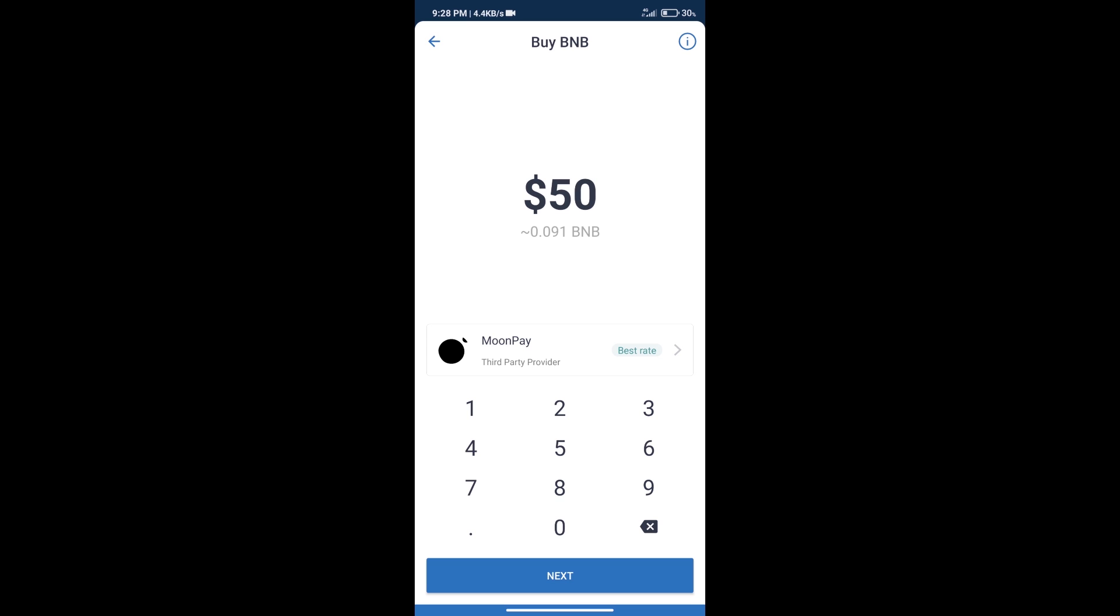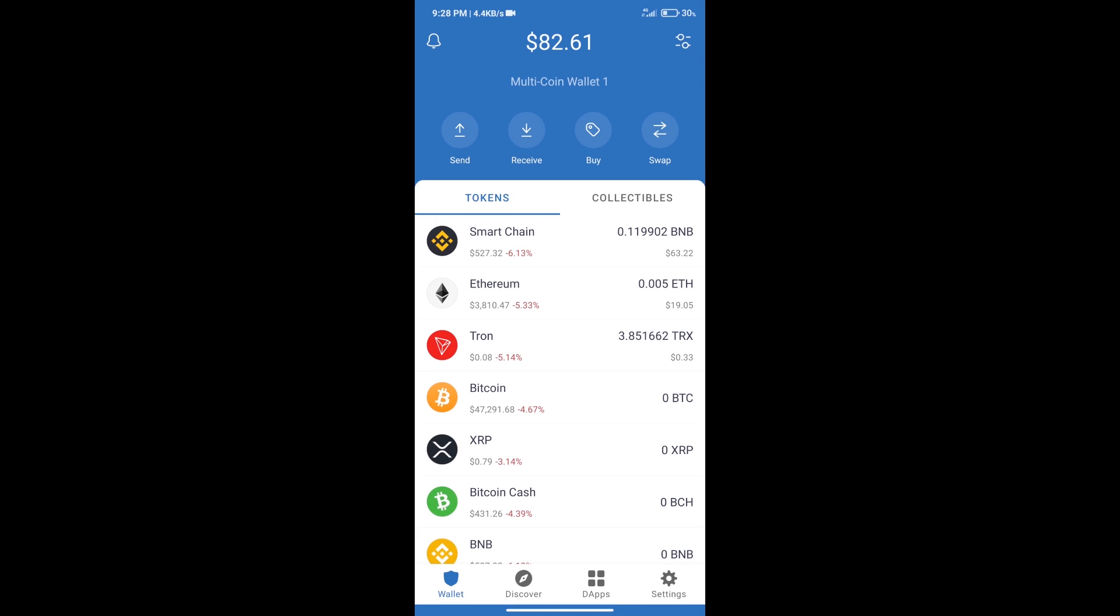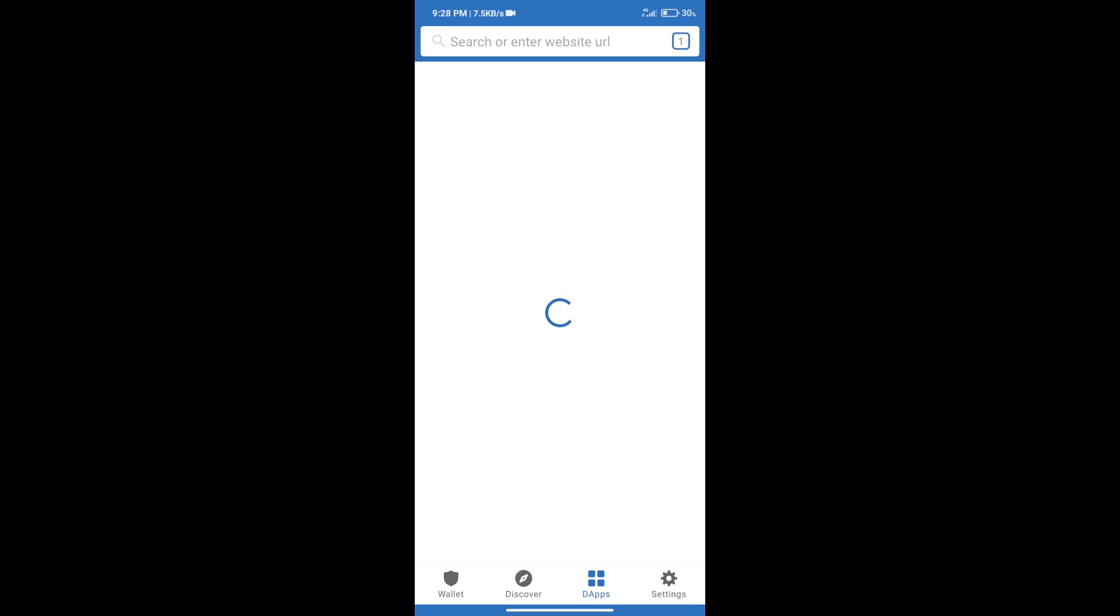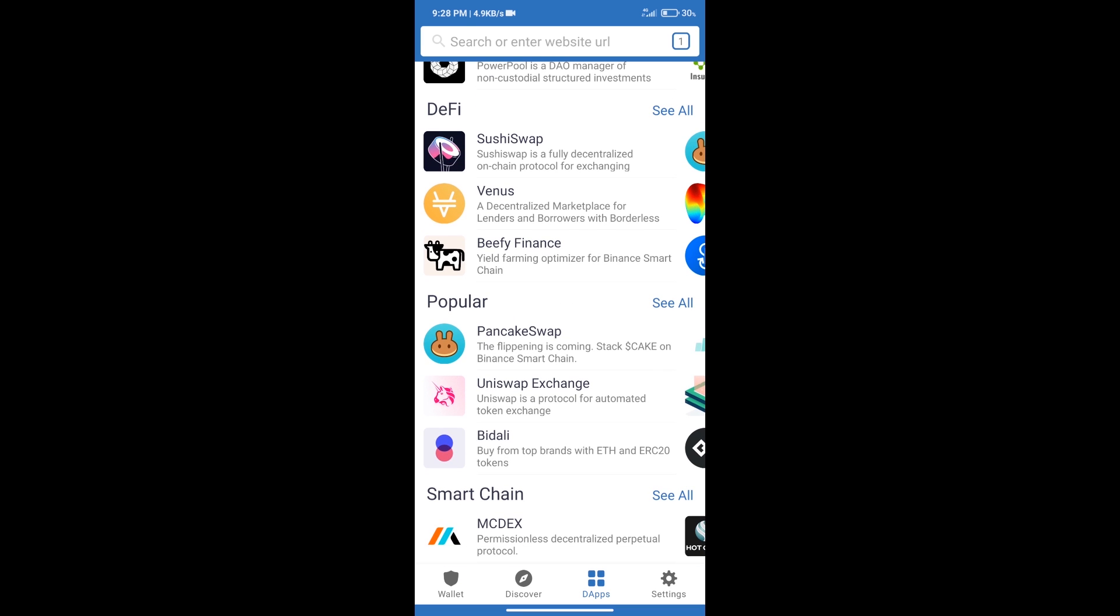After purchasing BNB Smart Chain, click on DApps and open PancakeSwap Exchange.